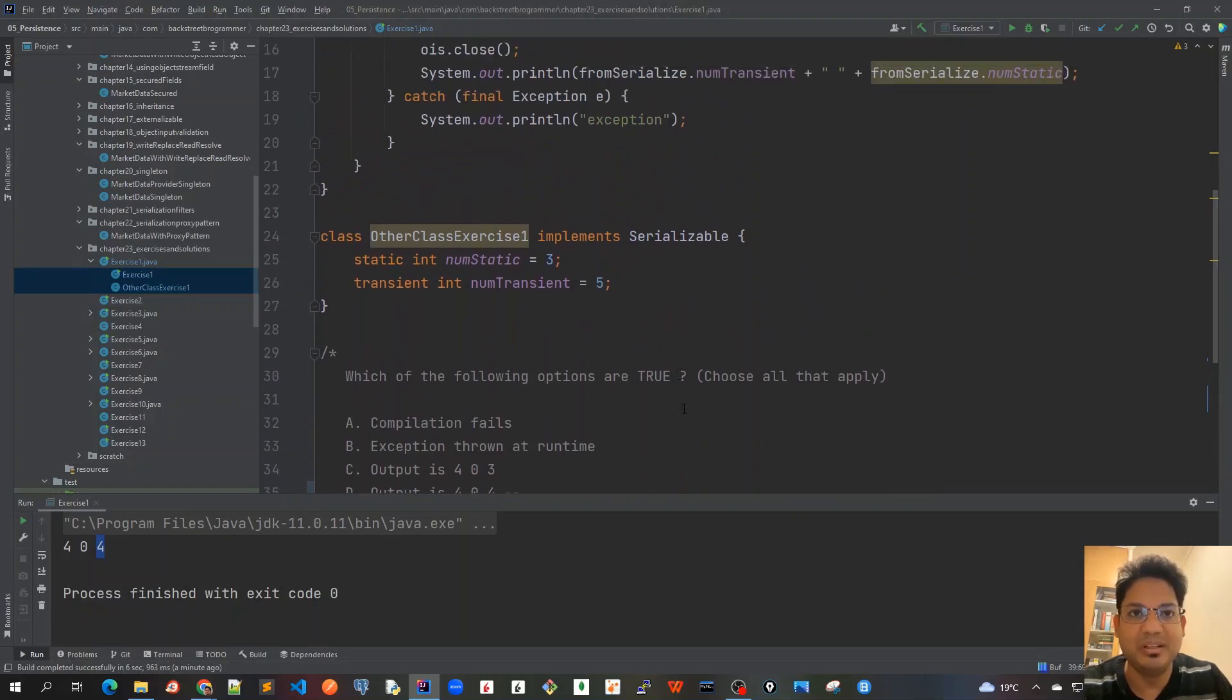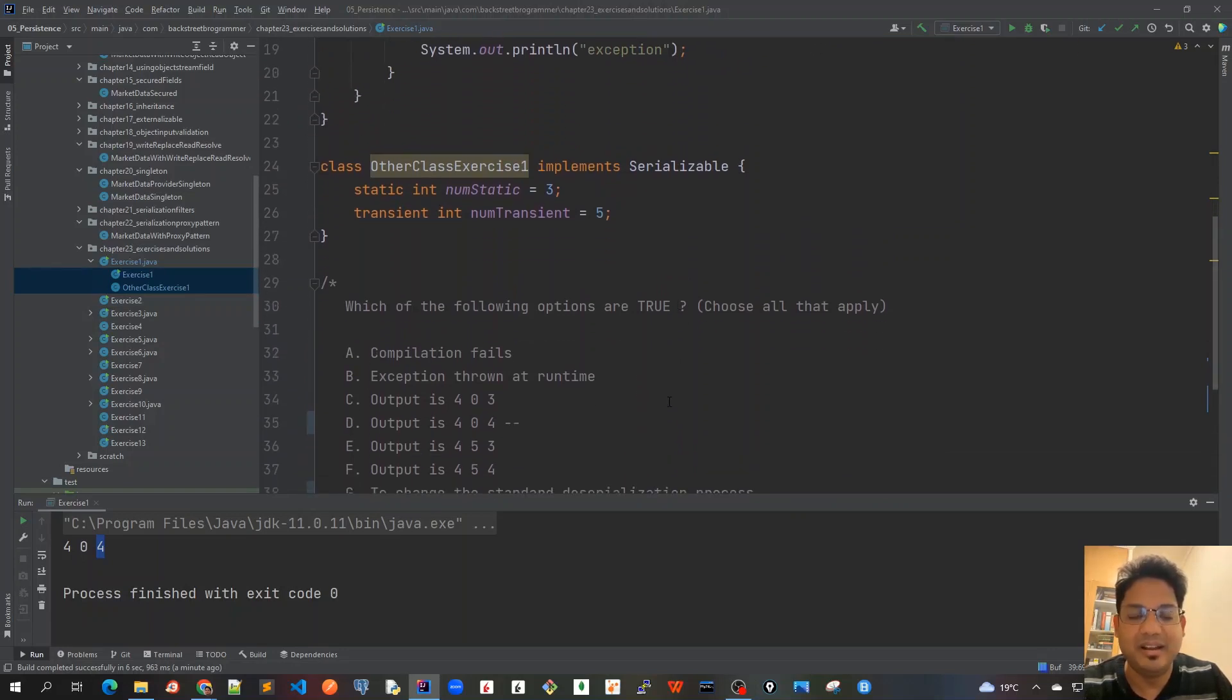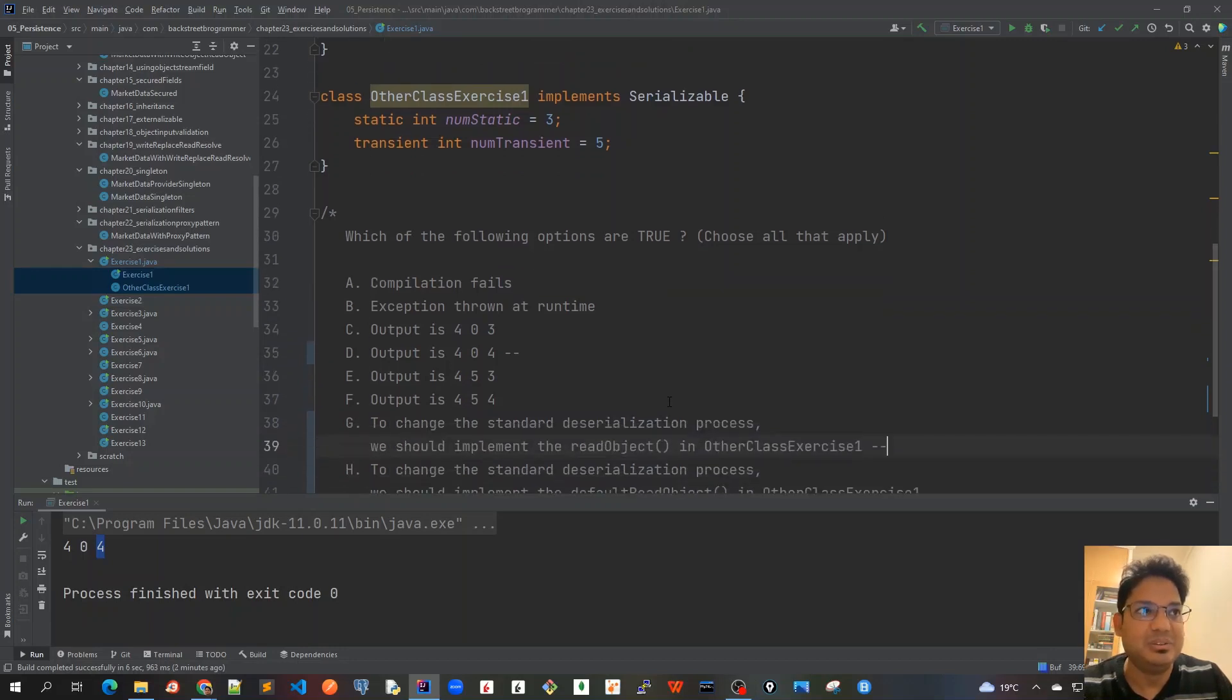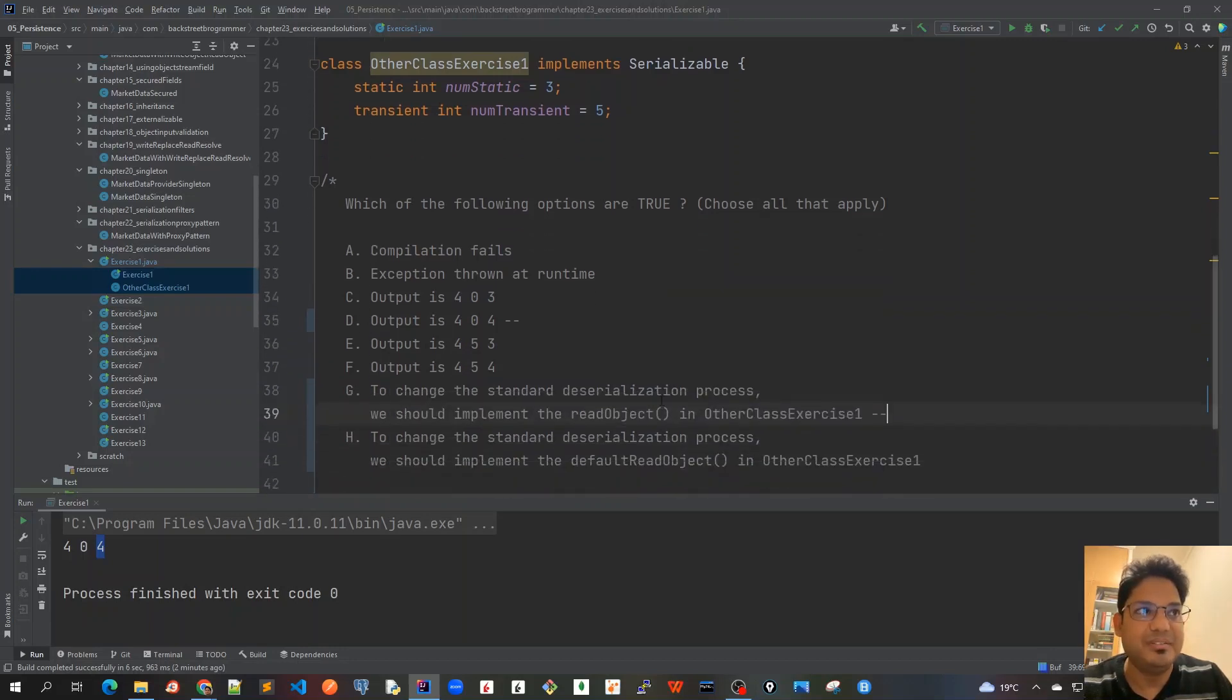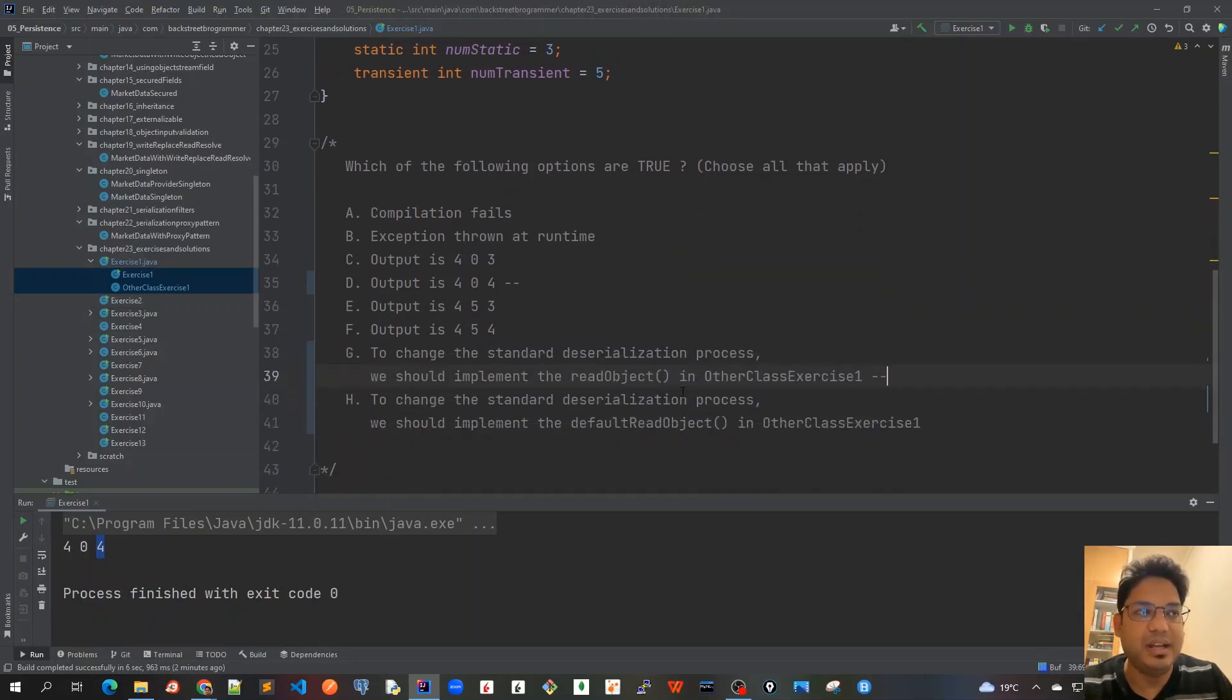So the correct answer for this exercise is D and G. I hope the answer was correct for you as well and that you tried it. Let's look at Exercise 2 in our next video.